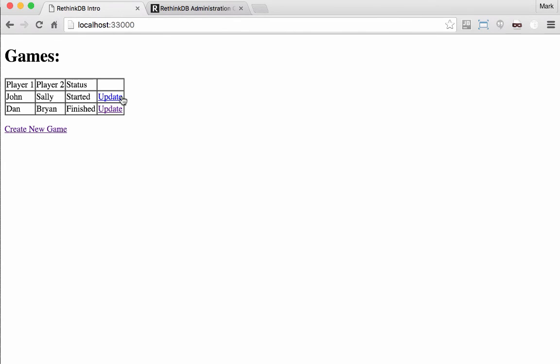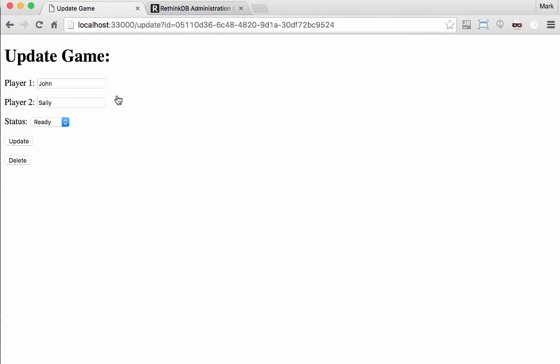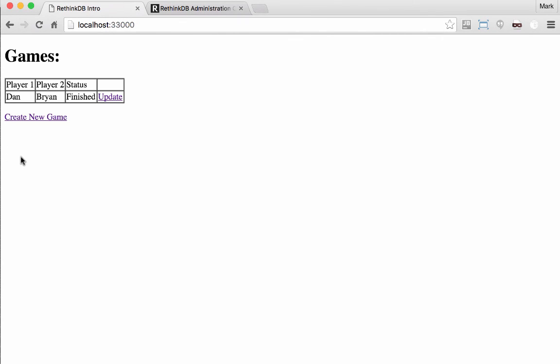And I can go delete a game. Delete. See the game is gone.